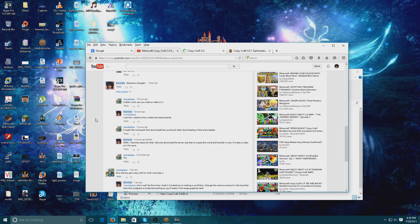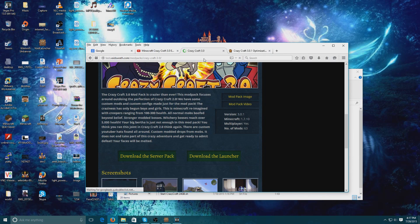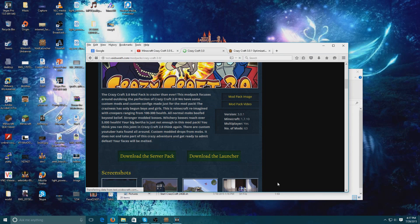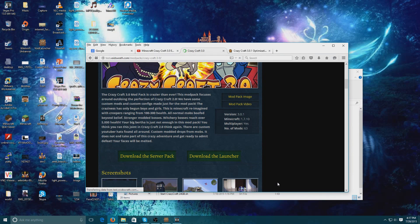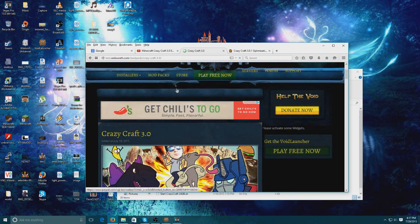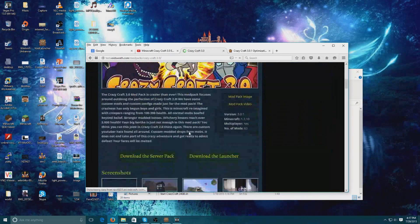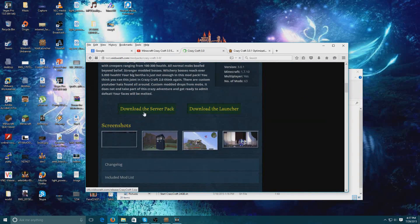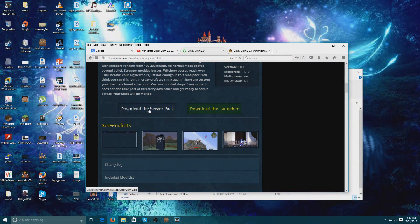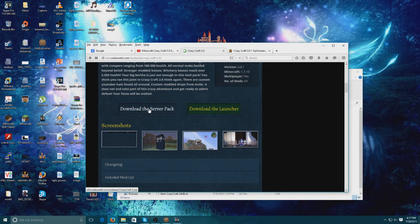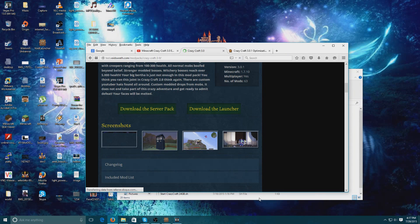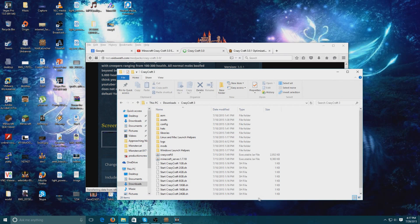I went on to the launcher's website, and I'll leave a link to this in the description. You're going to want to download the server pack, and it's going to give you a zip file. Once you download that zip file, you're then going to extract it and you should get the server folder.